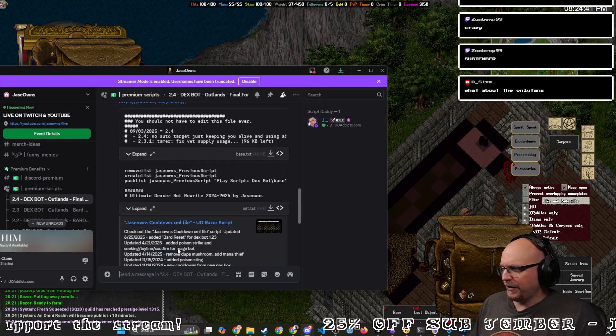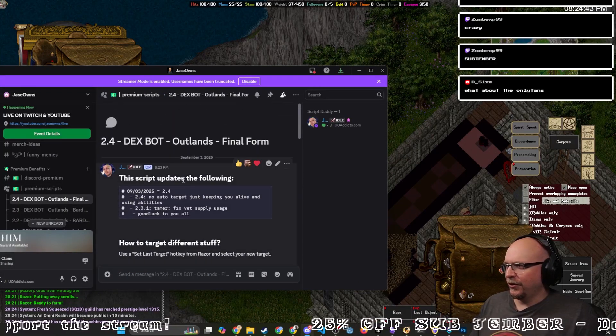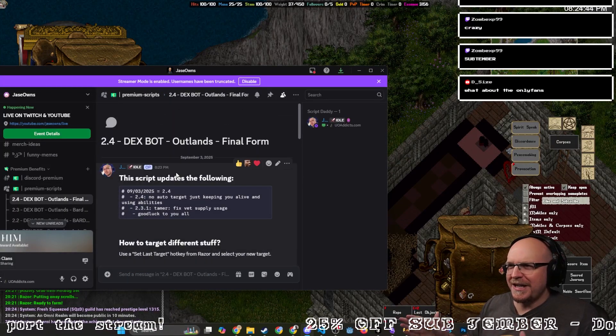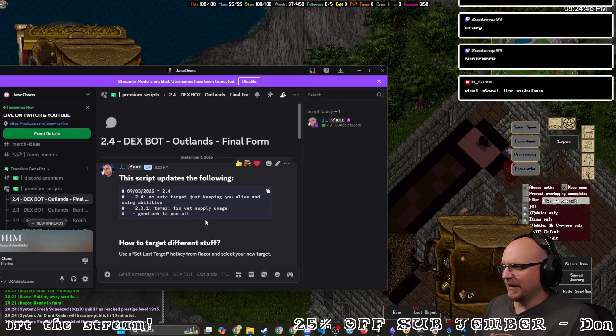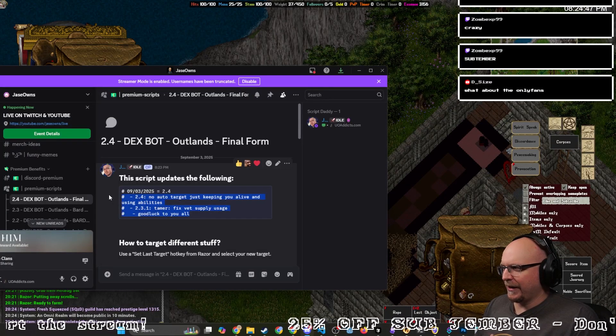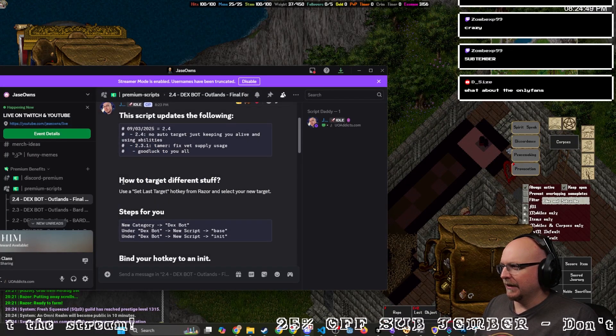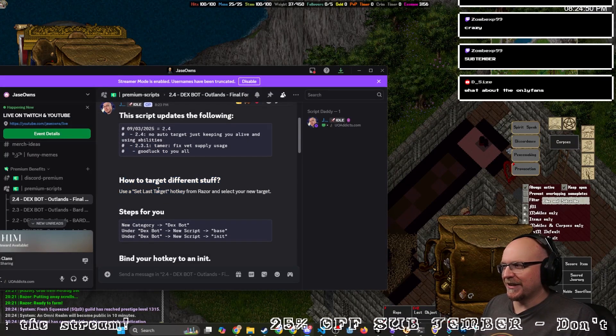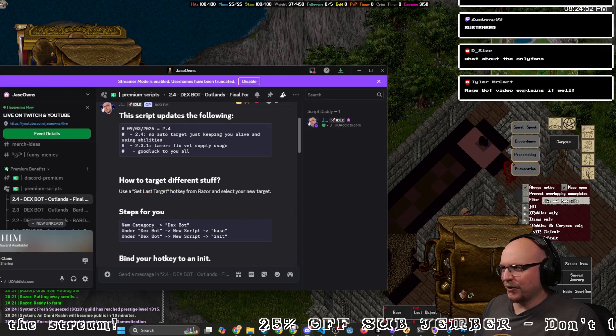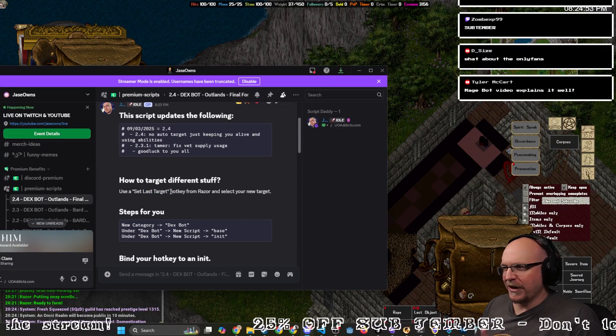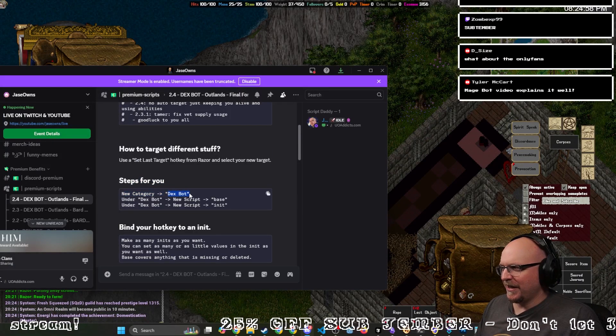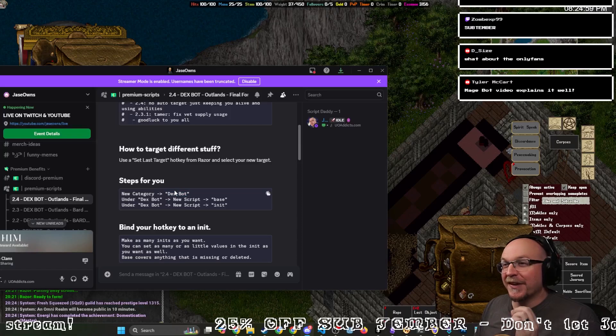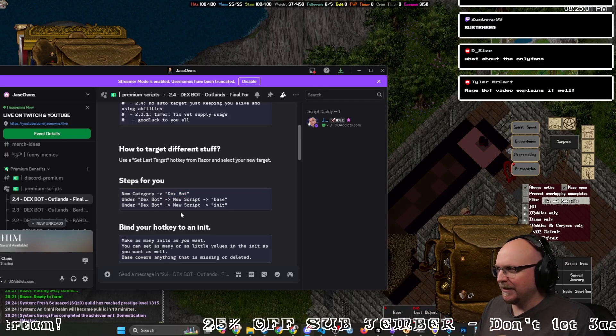Now when you click this link, you just kind of got to read down the list. It's basically telling you what changed last. How you can select different things is you just want to set a last target hotkey in Razor. Steps for you: you want to make a new category, name it Dexbot with a capital D and a capital B.